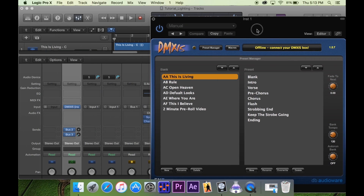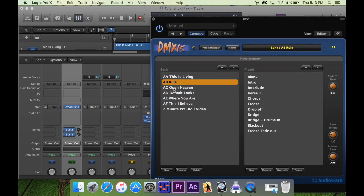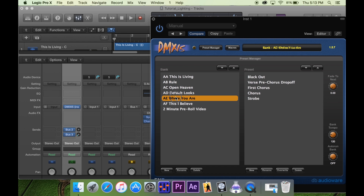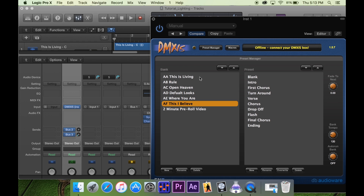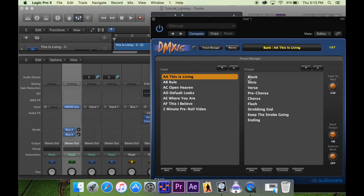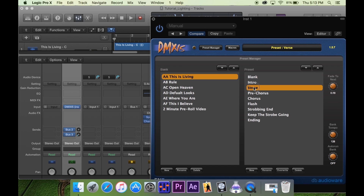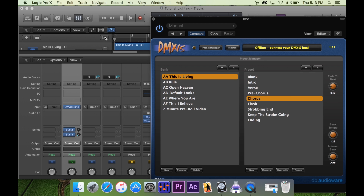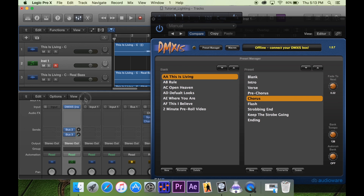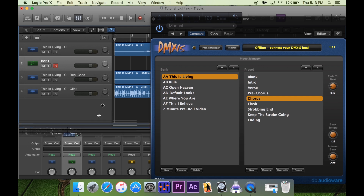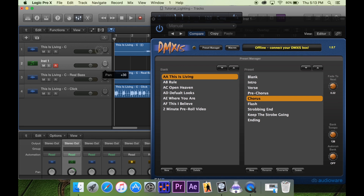You can see in here we already have some songs already pre-set up — for intro, verse, pre-chorus, chorus, all that stuff. All we have to do is say when we want all those cues to happen.